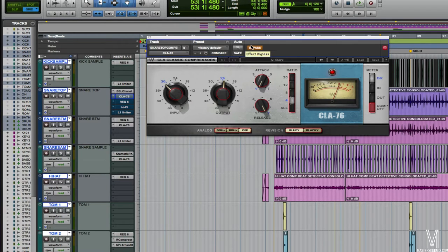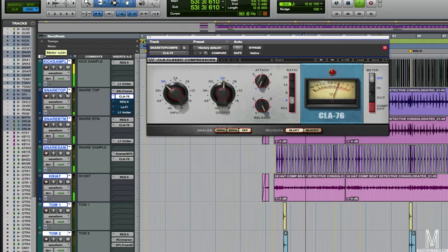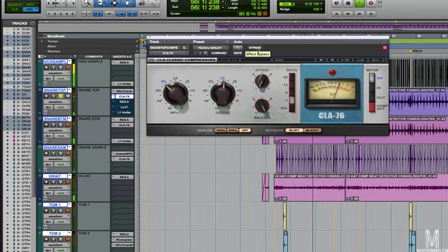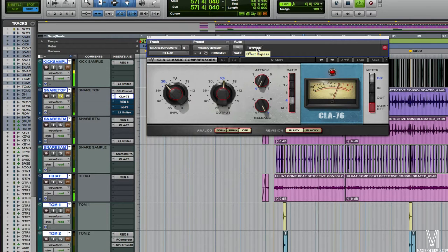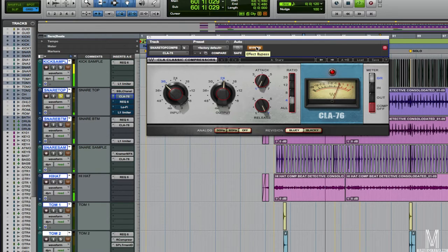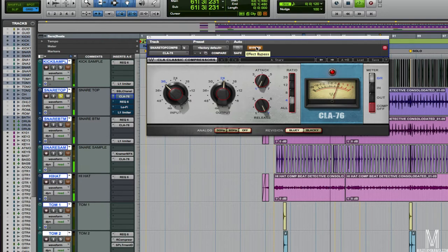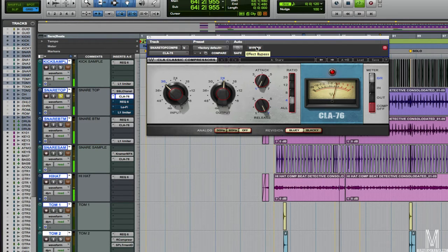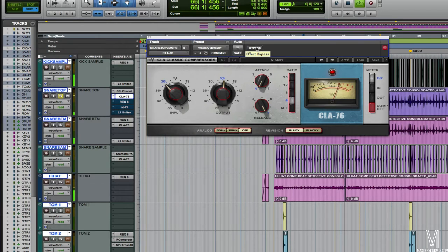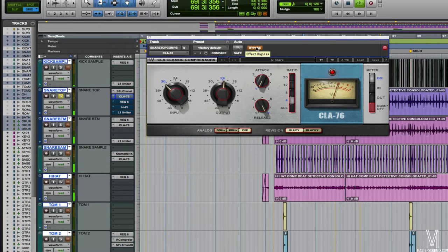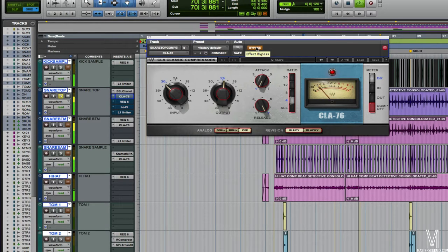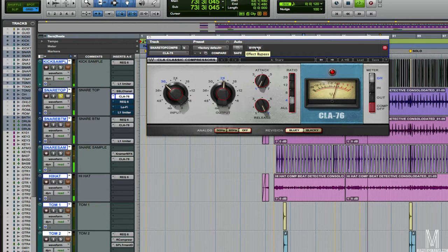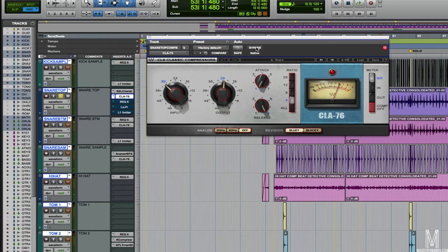Let me bring this in. Just bringing it down a few dB. Just adds a little bit more point on the front of the snare.